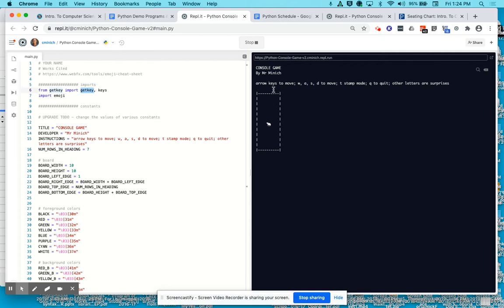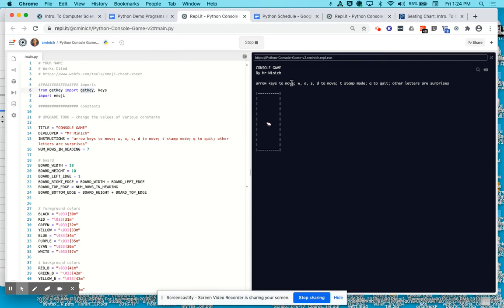Reading the directions to this project or game, if you want to call it a game. Arrow keys to move. So the arrow keys on the keyboard, if you're using a keyboard and not a touchpad device like an iPad, allow you to move the mouse character around the game board.